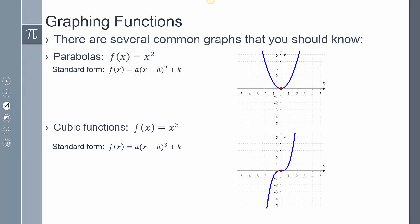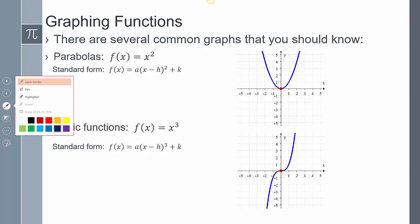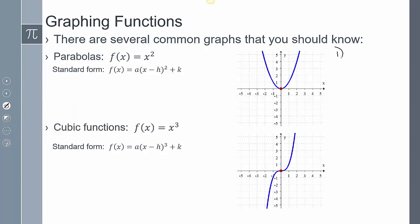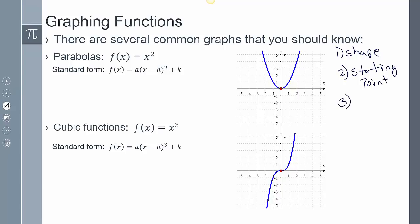There are going to be seven different graphs that we're going to be looking at, and there are going to be different elements that we want to examine. There's going to be a starting point, the shape of the graph, and then there might be some special features. So you want to know the shape, the starting point, and three, there might be some special features.